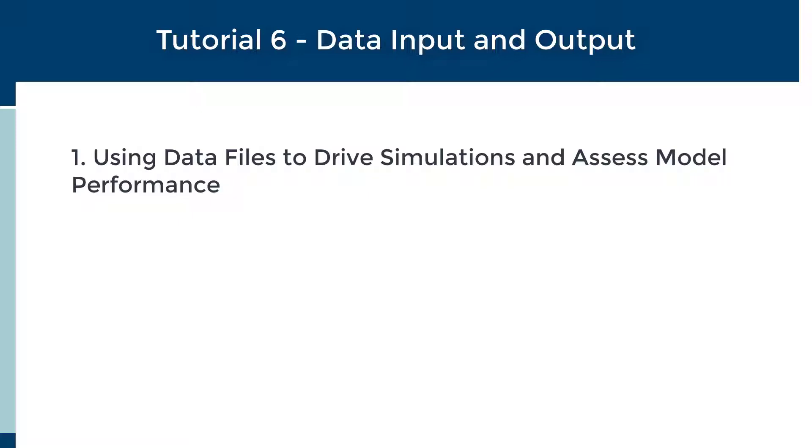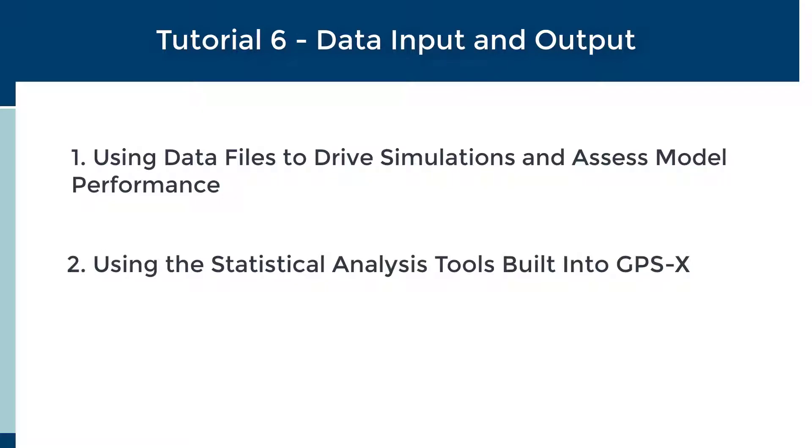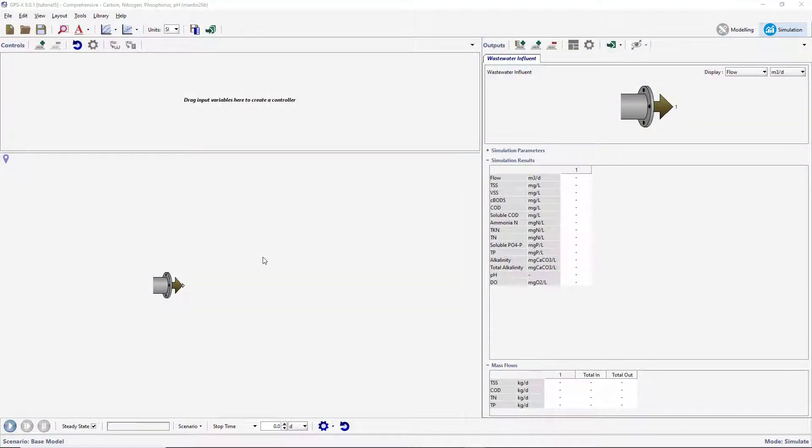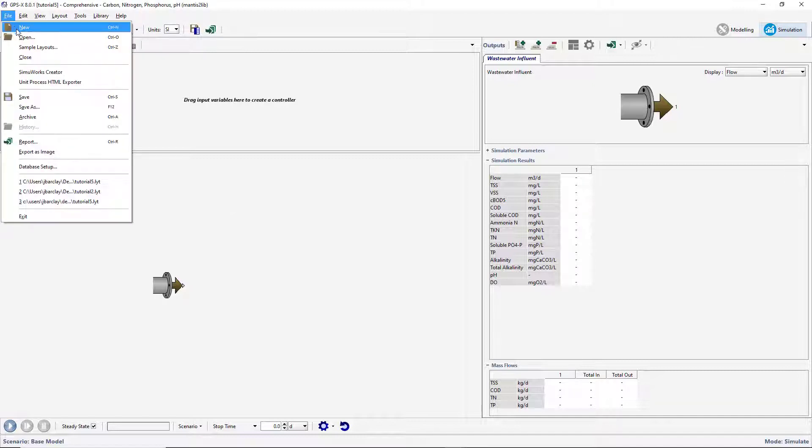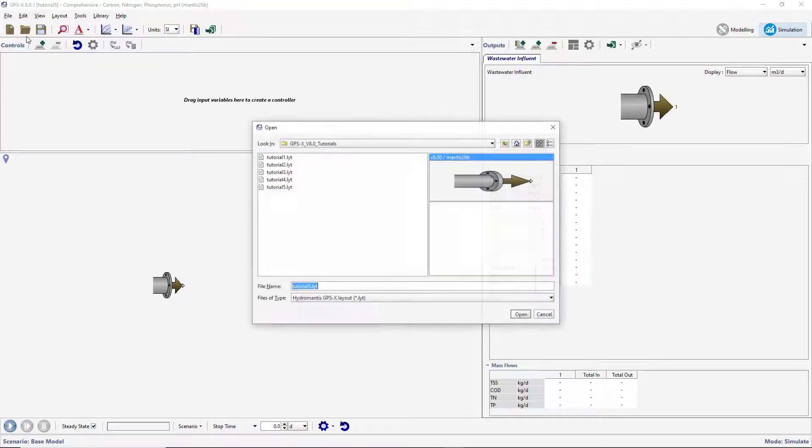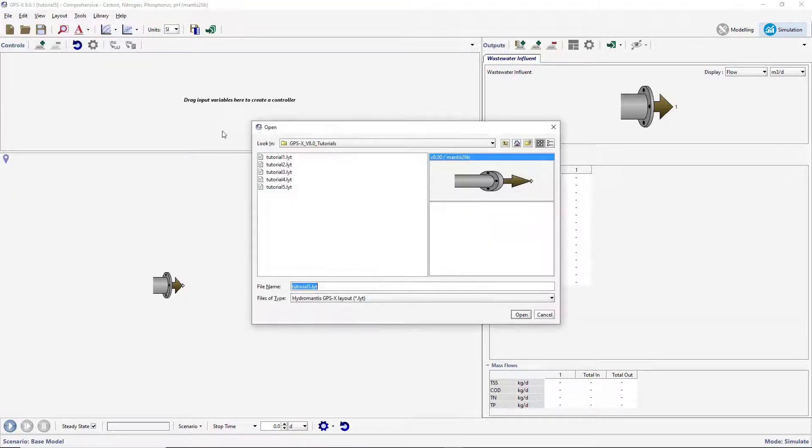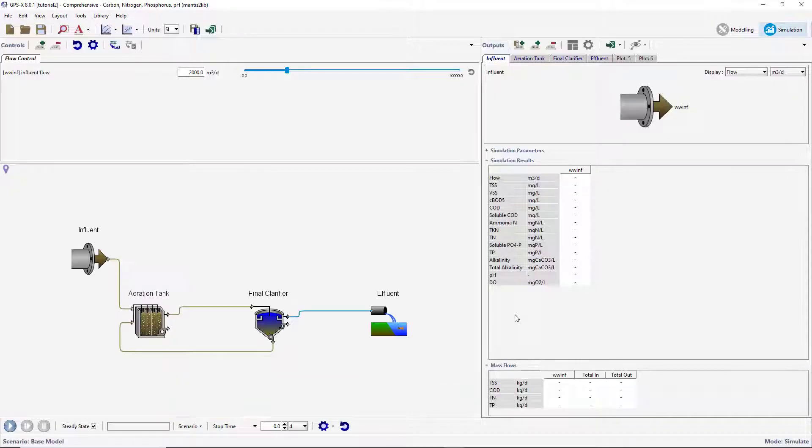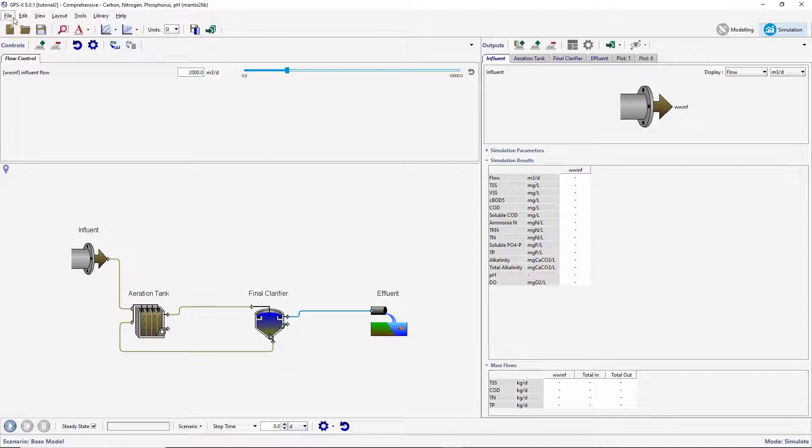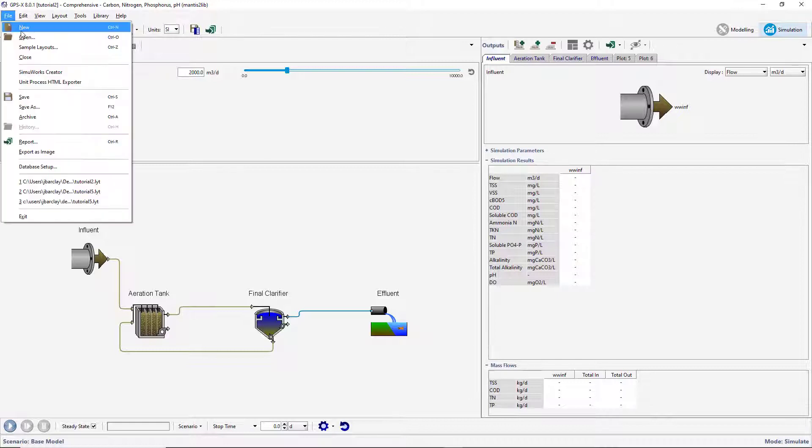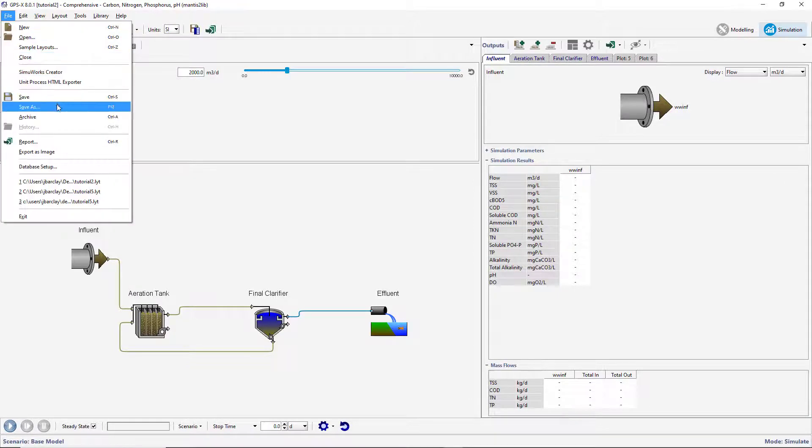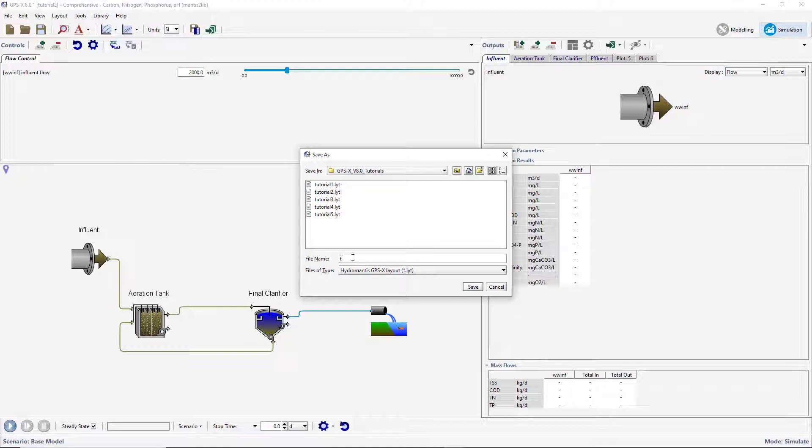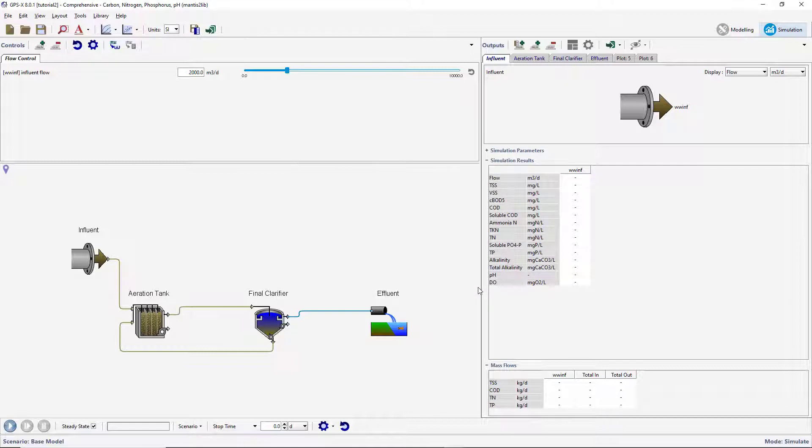We will also explore the statistical analysis tools available in GPSX. Begin by opening the model created in tutorial 2, and save it under a new name. Ensure that GPSX is in simulation mode.